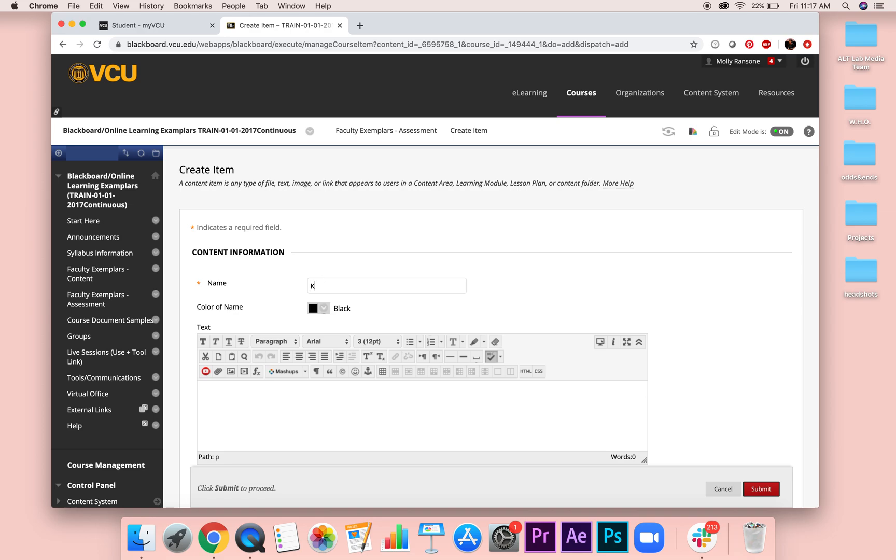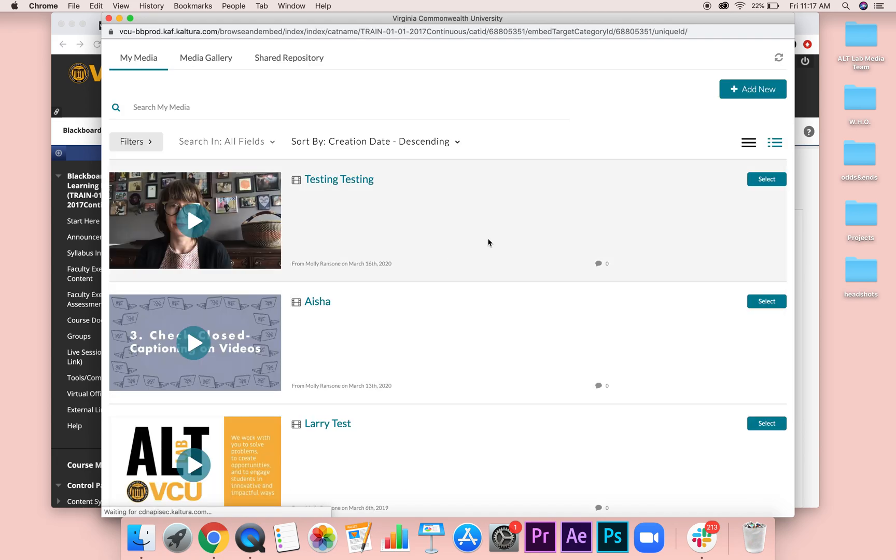And here we're going to call it Kaltura for Blackboard. We're going to click here under this mashup, we can actually select media in Kaltura from there. We're going to go ahead and select this.